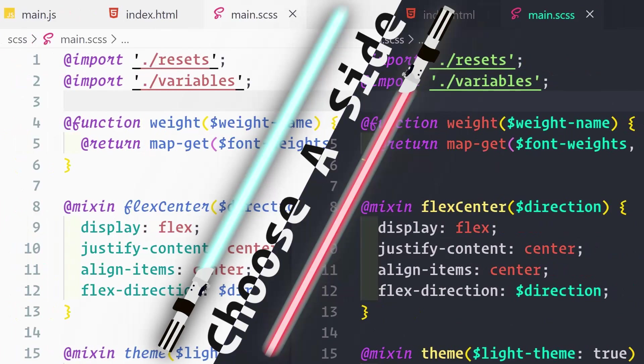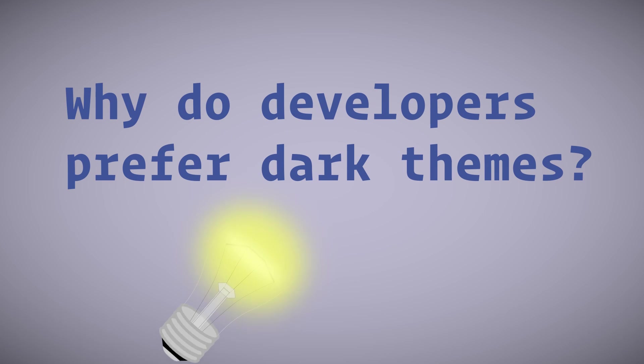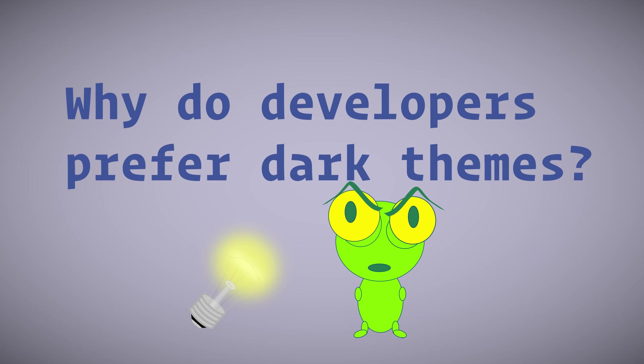First let's talk about light themes vs dark themes. Why do most developers prefer dark themes? Because everybody knows that light attracts bugs.